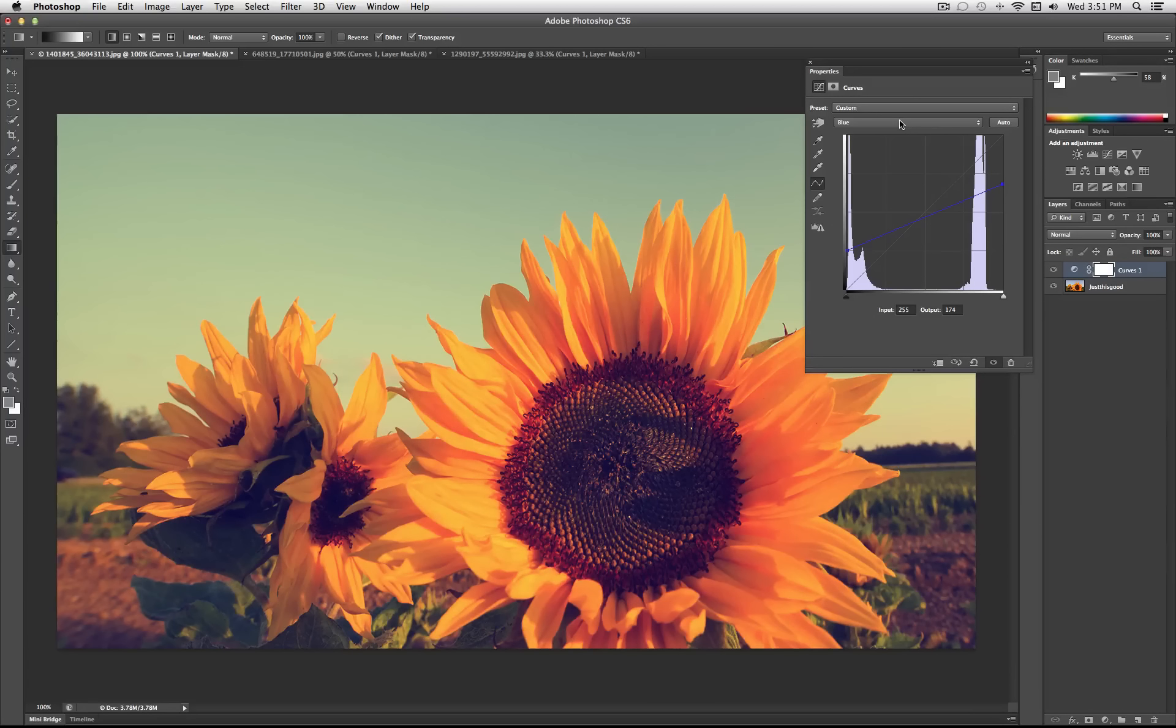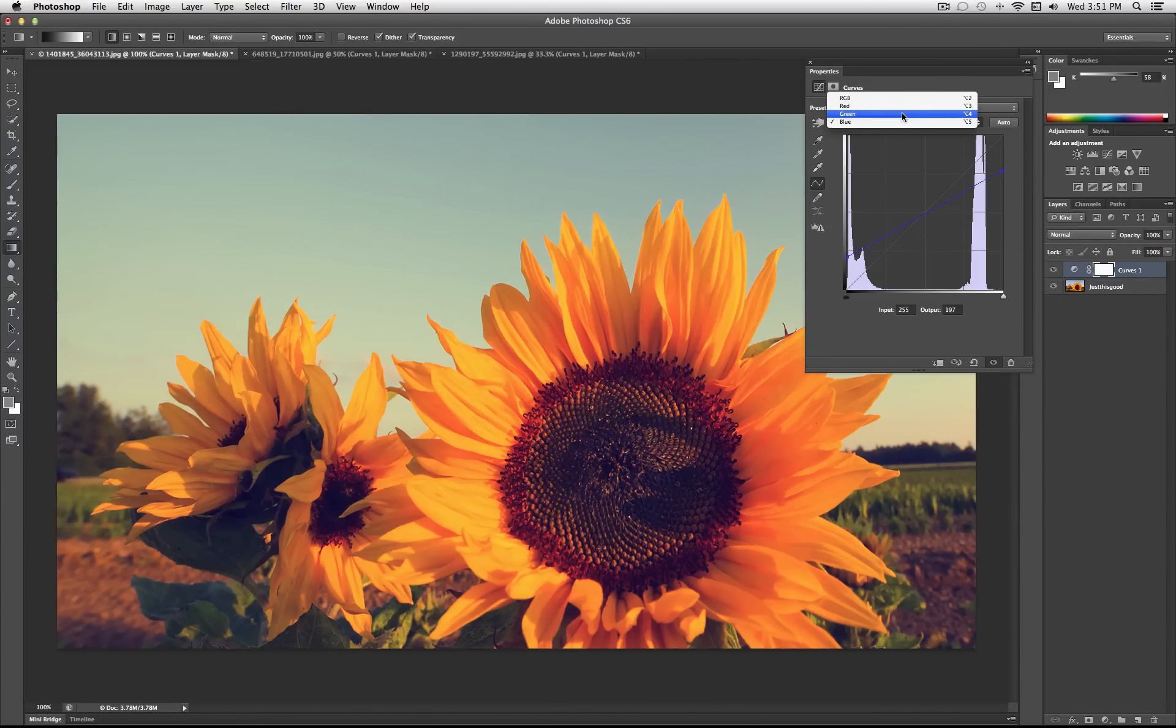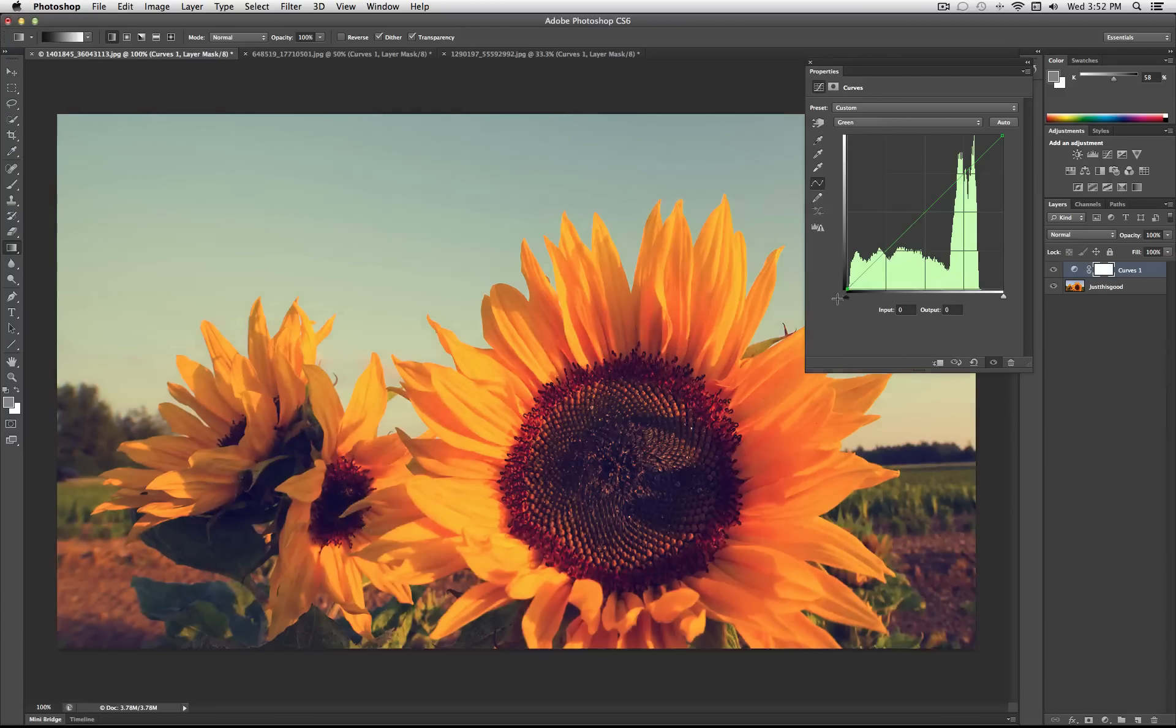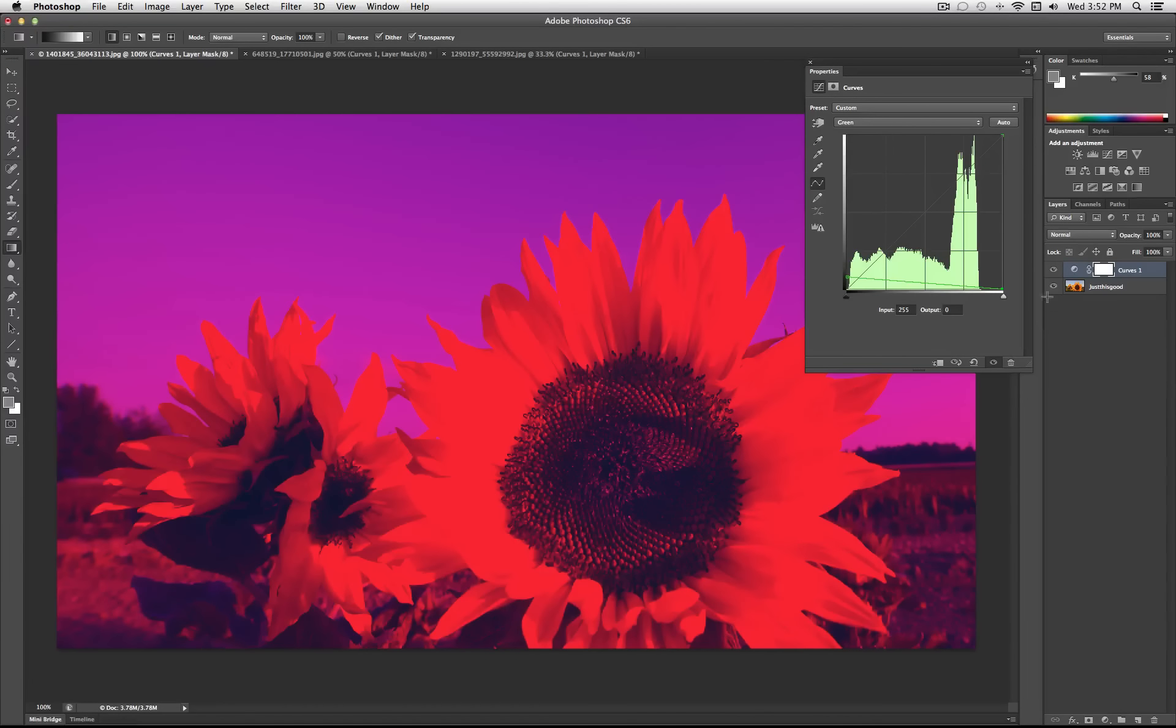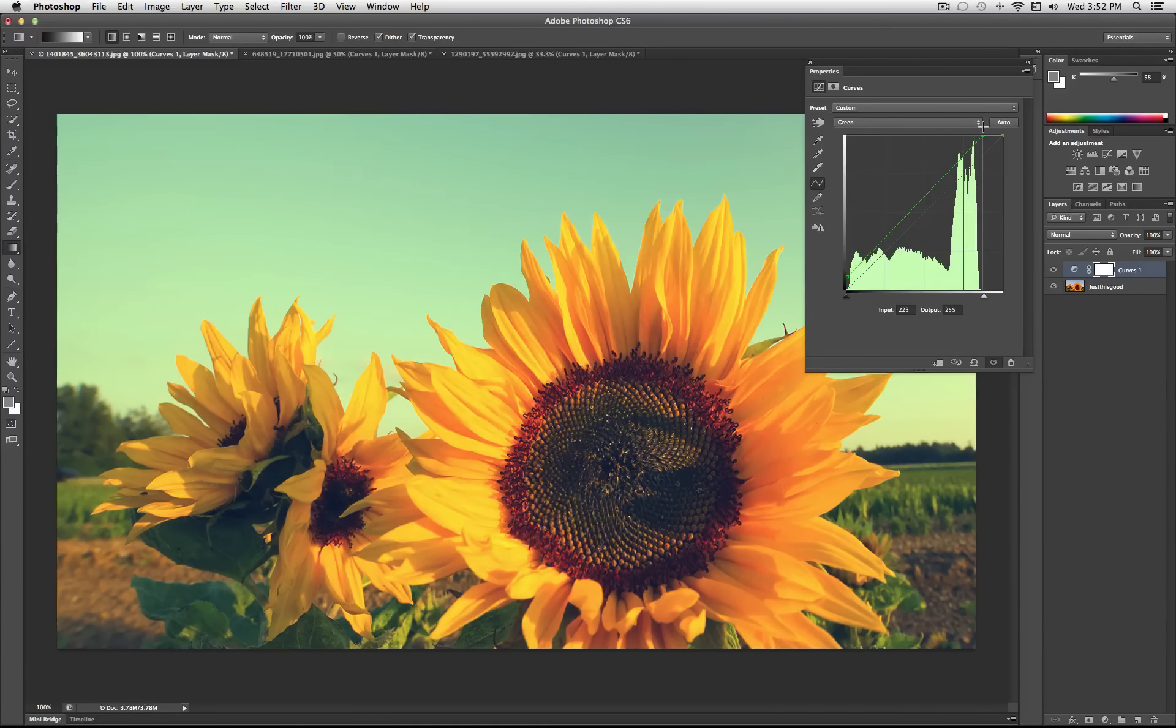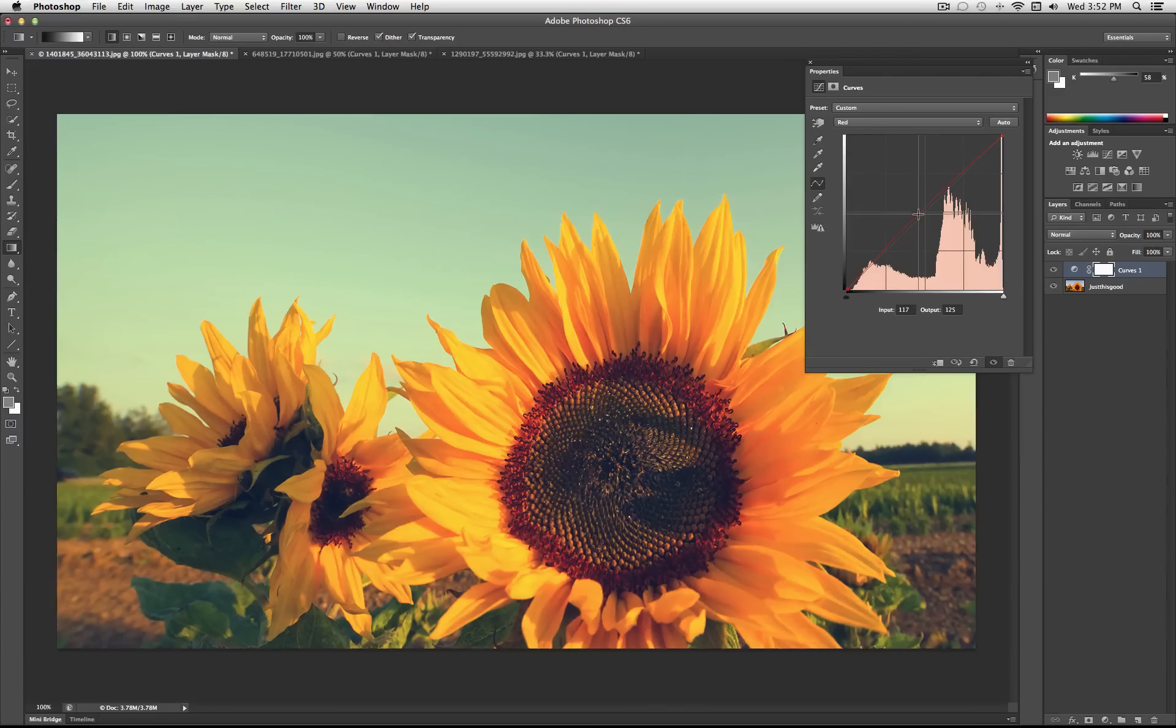And then where that gets really powerful is you can fine tune all of these. I can then adjust the greens. I can pull some greens into the shadows. Or what's the opposite of green is that purple color. I can add some greens into the highlights.